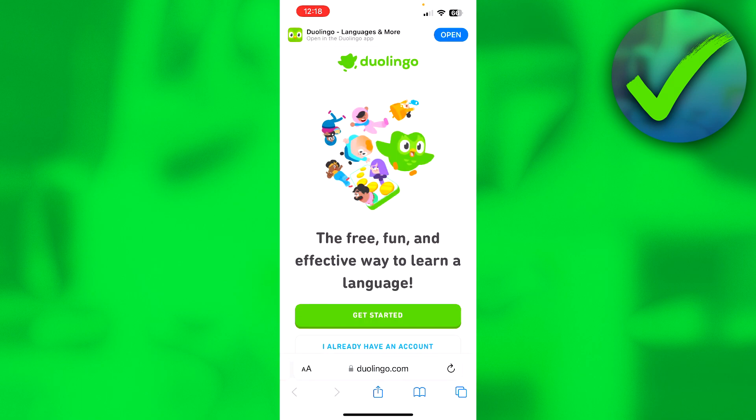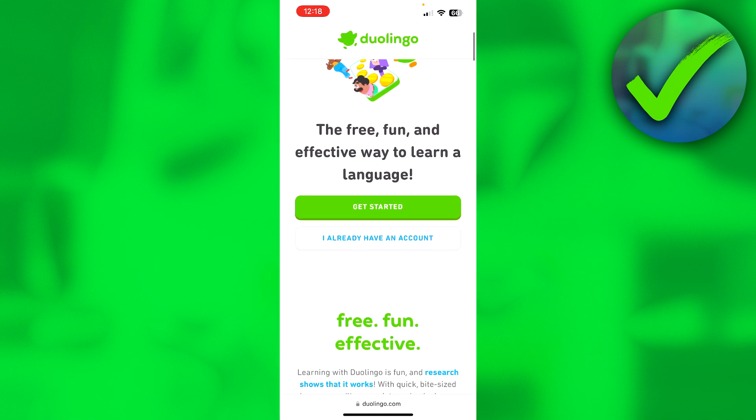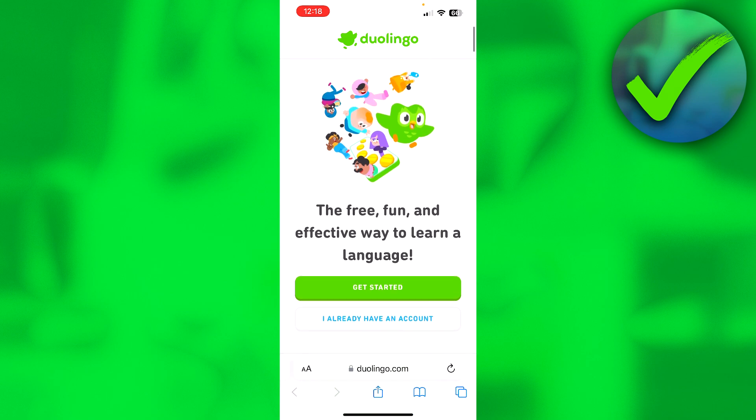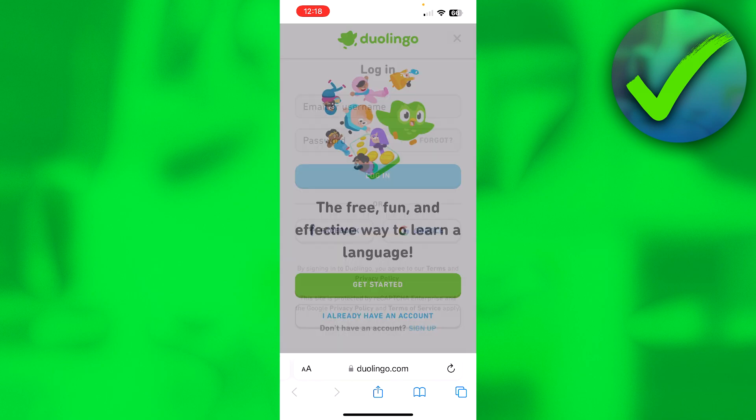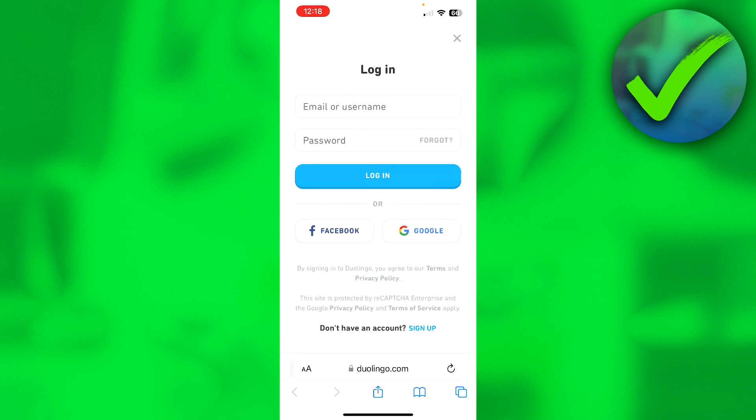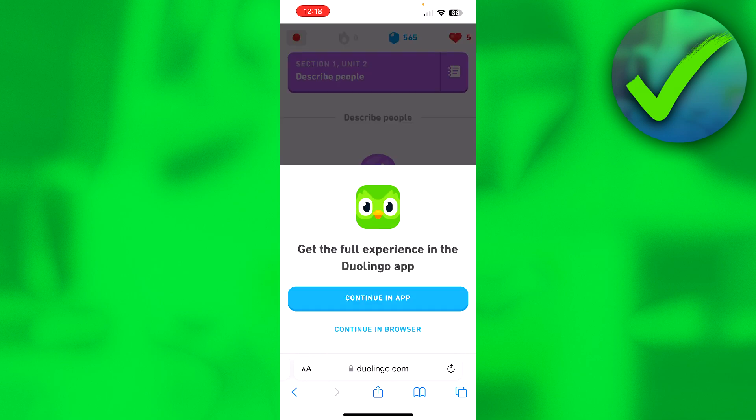Here you have two options: 'Get Started' or 'I already have an account.' Click on 'I already have an account' because you obviously have a Duolingo account you want to make public. Simply log in here.